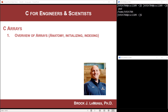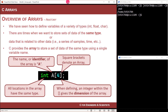This is Brock Lemires, and in this video I'm going to introduce the concept of an array in C. Up until now, we've looked at variables called scalars, which means that when you set up a variable, it can hold one value.